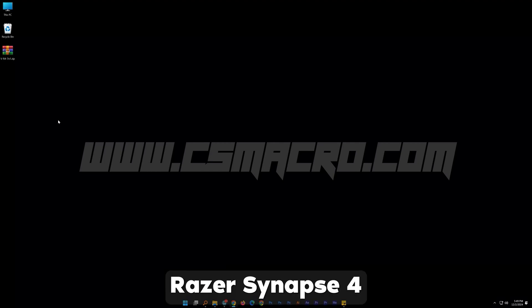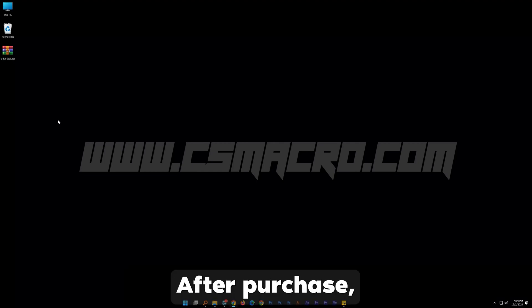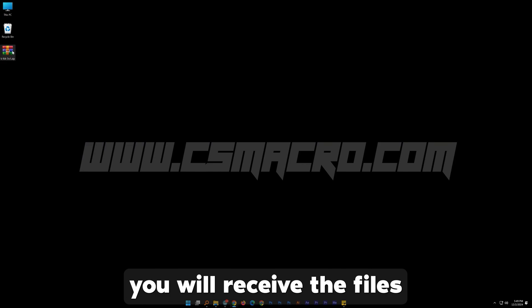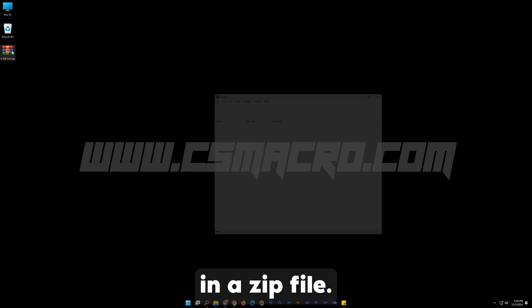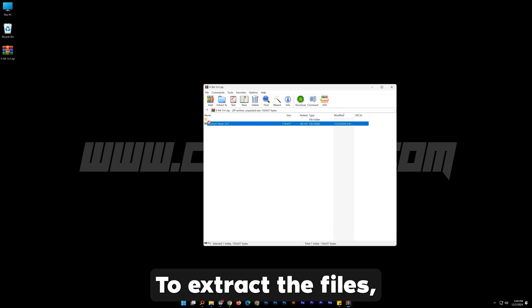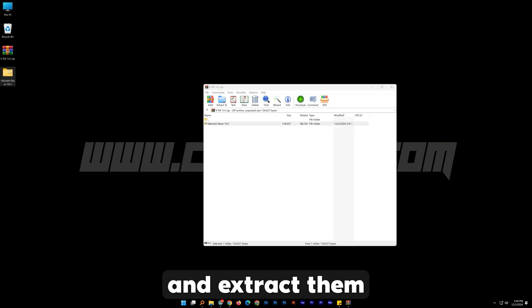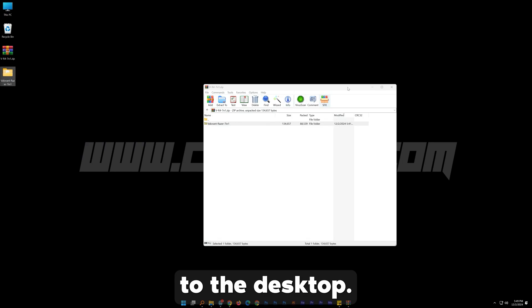Hi and welcome to the Razer Synapse 4 installation instruction. After purchase, you will receive the files in a zip file. To extract the files, double click on it and extract them to the desktop.